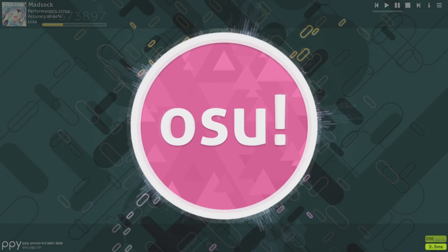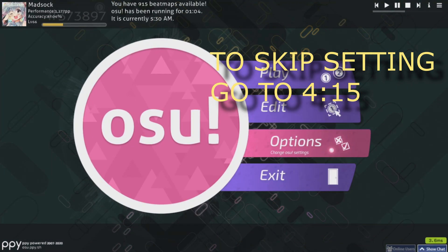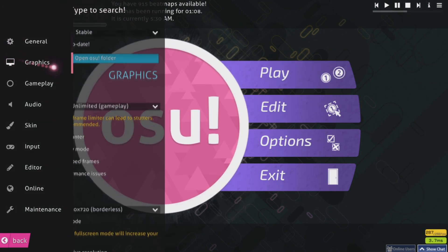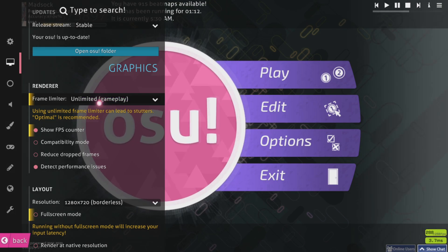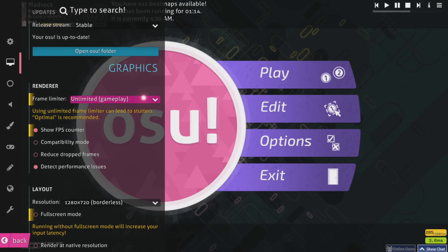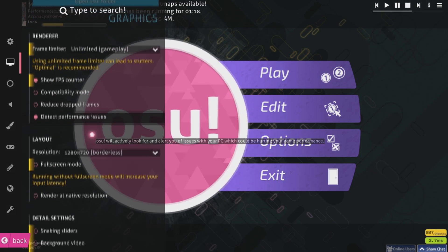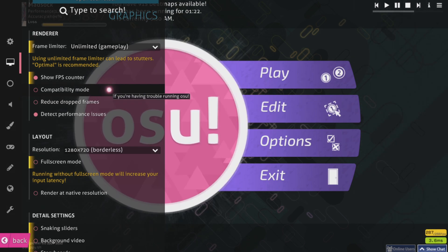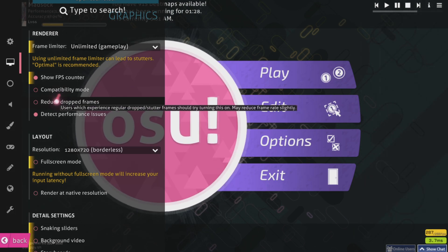First, go to Options, go to Graphics. Set the frame limiter to unlimited to get more performance and more FPS. Put compatibility mode off.